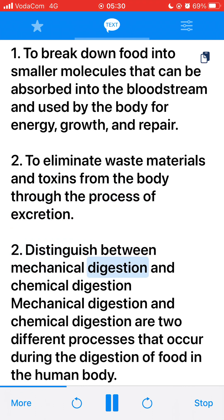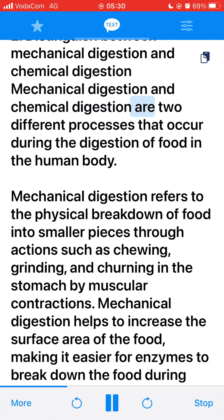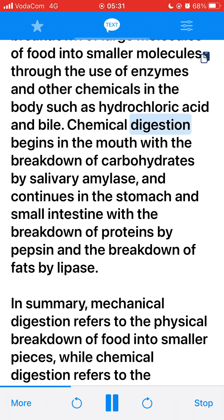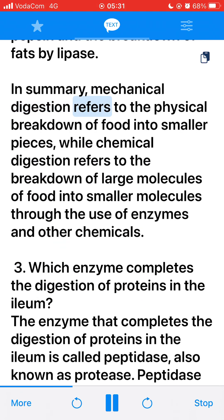2. Distinguish between mechanical digestion and chemical digestion. Mechanical digestion refers to the physical breakdown of food into smaller pieces through actions such as chewing, grinding, and churning in the stomach by muscular contractions. Mechanical digestion helps to increase the surface area of the food, making it easier for enzymes to break down the food during chemical digestion. Chemical digestion, on the other hand, involves the breakdown of large molecules of food into smaller molecules through the use of enzymes and other chemicals such as hydrochloric acid and bile. Chemical digestion begins in the mouth with salivary amylase and continues in the stomach and small intestine with pepsin and lipase.